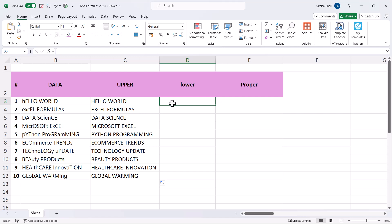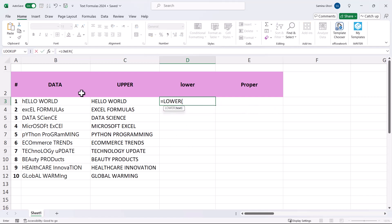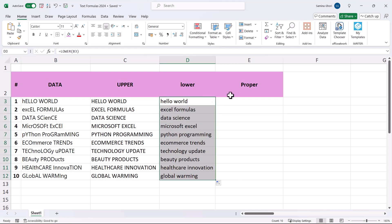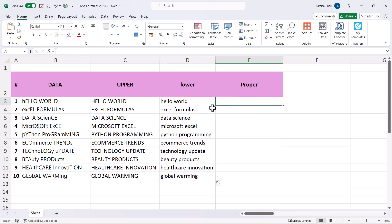Similarly, the LOWER formula makes your text into lowercase. Simply type that in, close the bracket, and it's a very simple formula. Double click and you have all your data in lowercase.